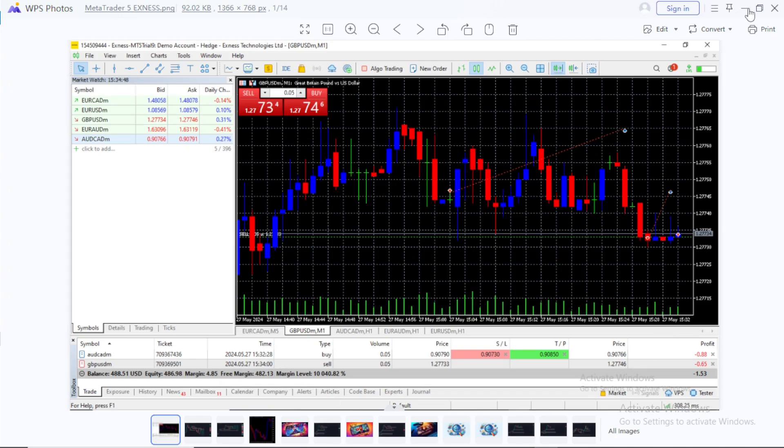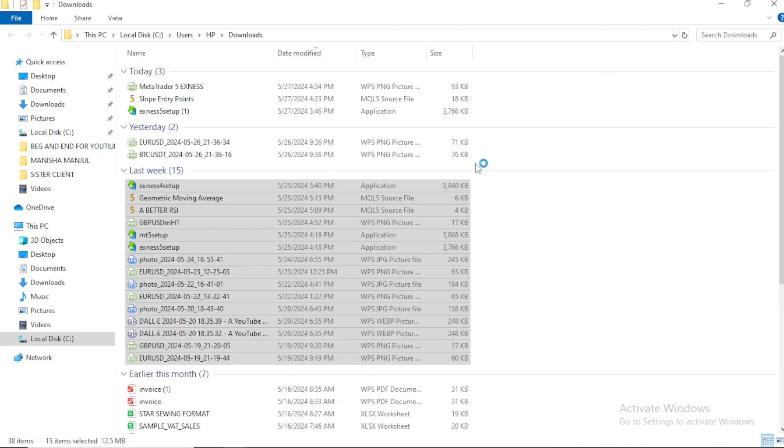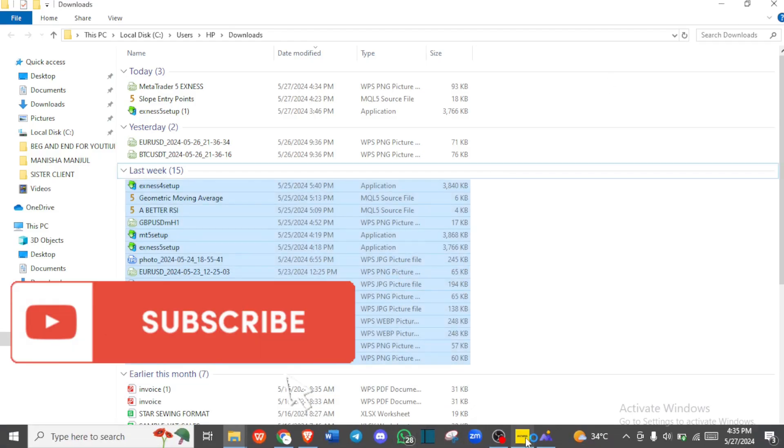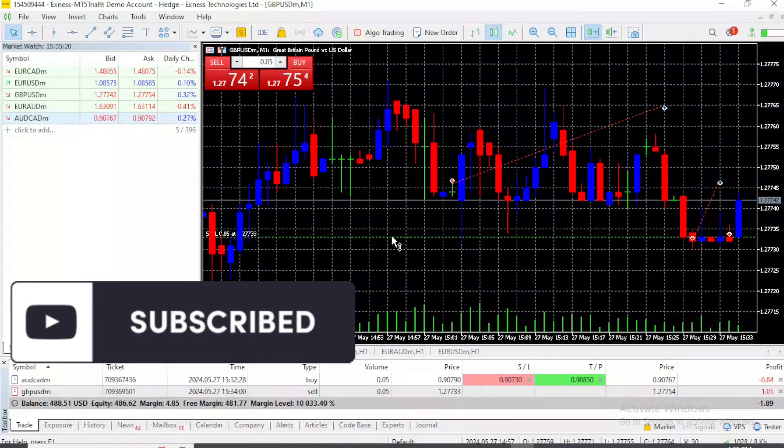See you on the next video, how to show the grid on your charts on MetaTrader 5. See you there.